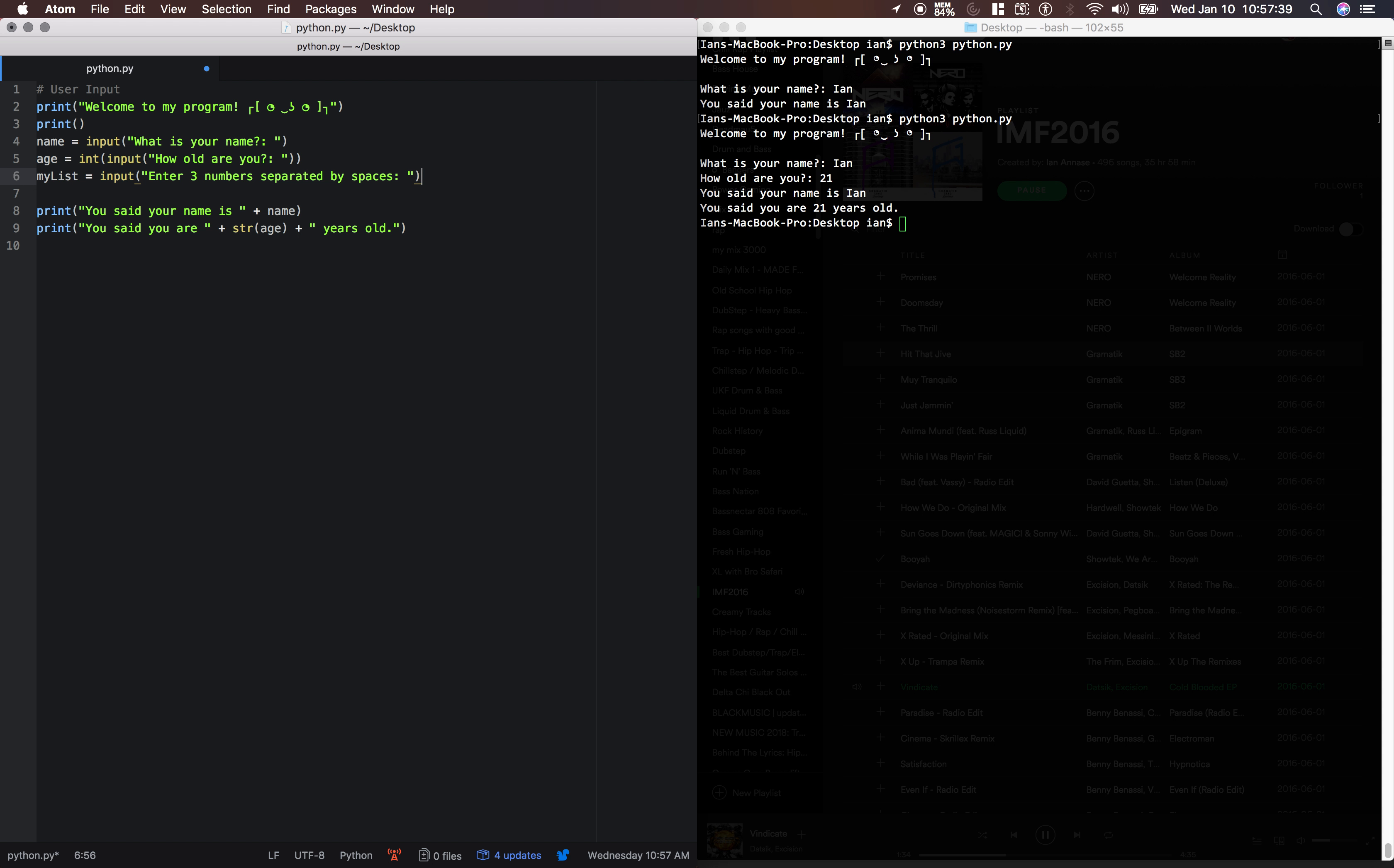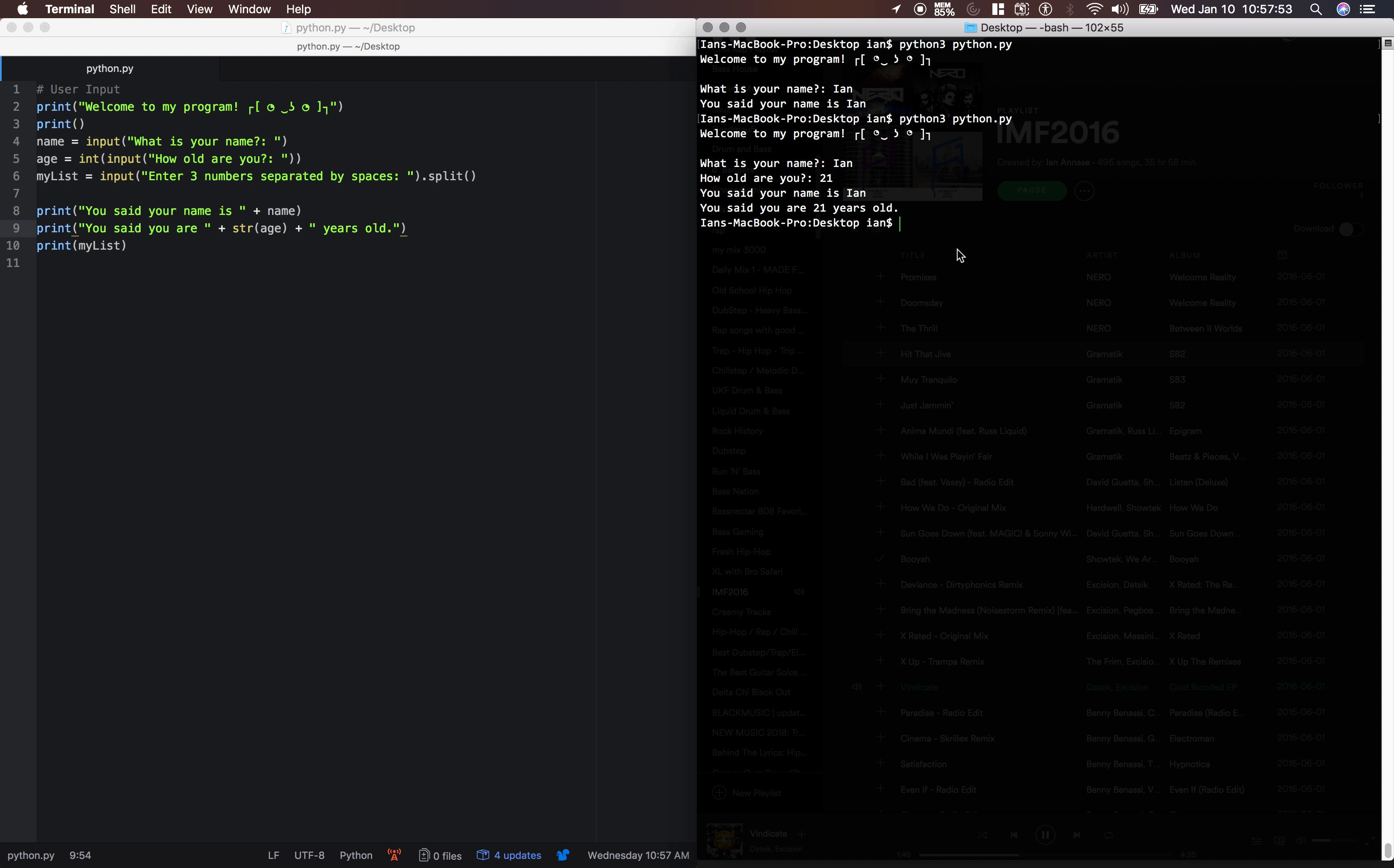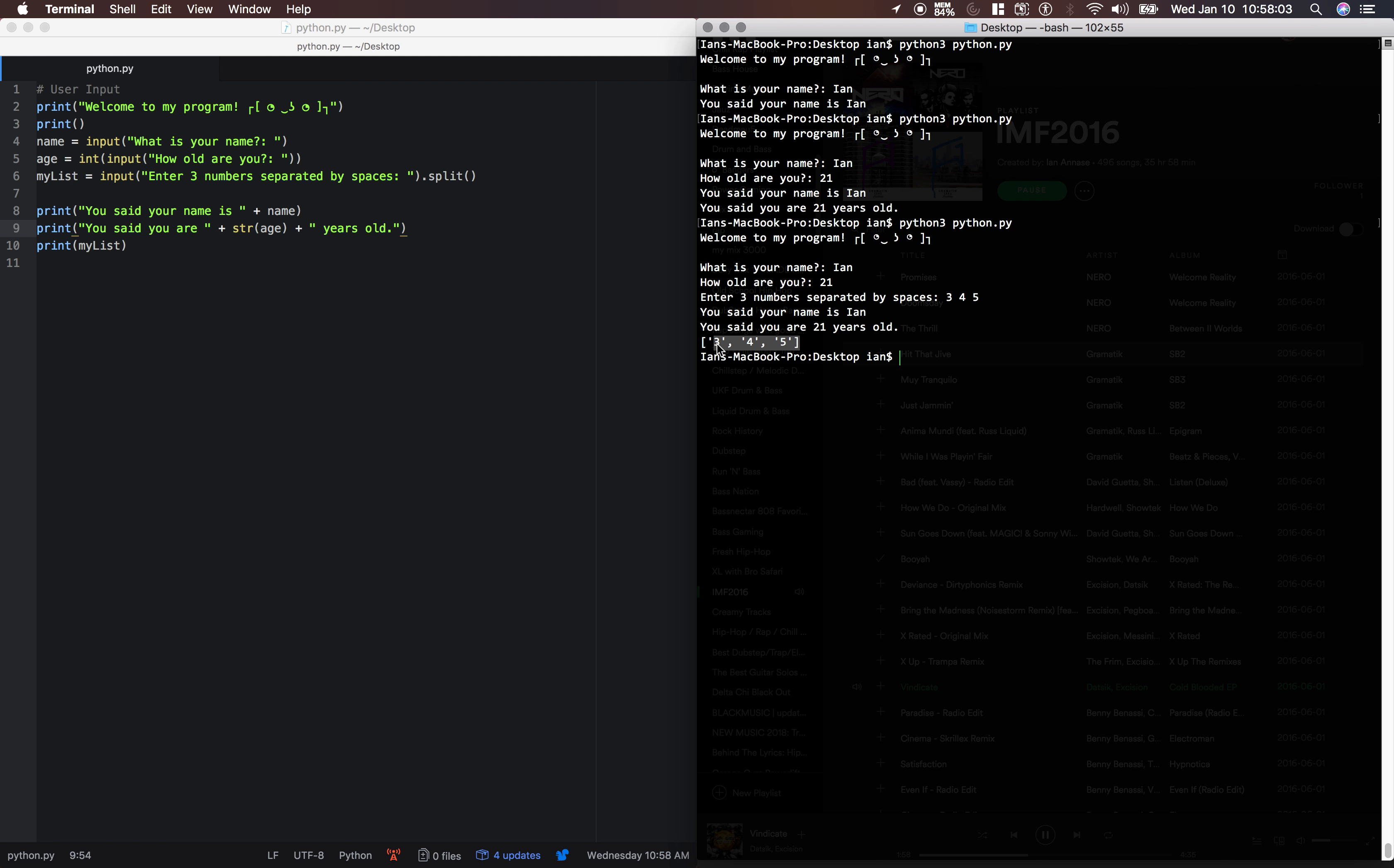And then in order to turn this into a list, we have to say dot split. And then it will just print out the list. Save it, run it, name's Ian, 21, 3, 4, 5. There we go. You can see the list here separated into three items.